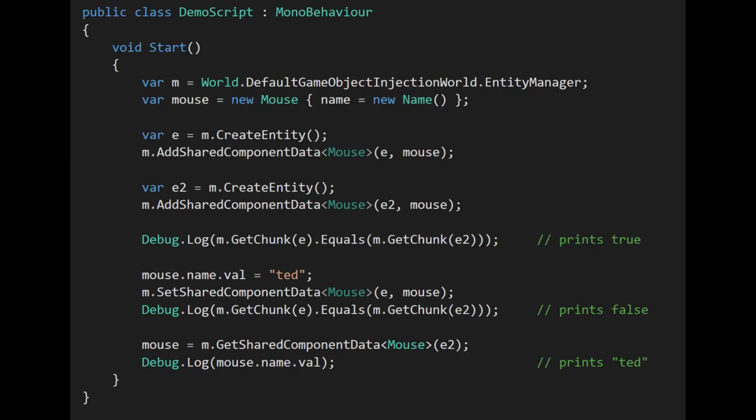Even though both entities actually are storing the same value, when we get the chunks of both entities and test them for equality, we get false — they're not the same chunk. If we call getSharedComponentData on E2, we get back a mouse struct whose name value has the same string Ted. In a sense, we've actually fooled Unity. When you add or set a shared component, only then does it compute the hash code and test it for equality. If the shared component includes mutable managed objects, those can get mutated unbeknownst to the entity manager, and you can end up with strange scenarios like this. You should avoid mutating any managed objects that are part of any existing shared components.